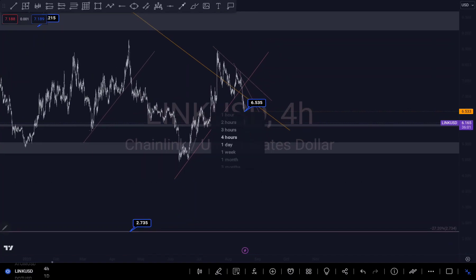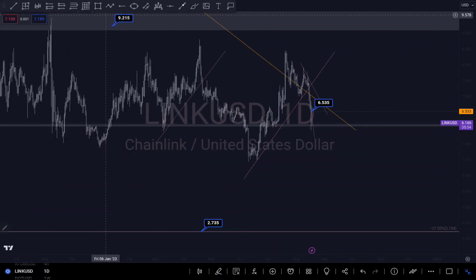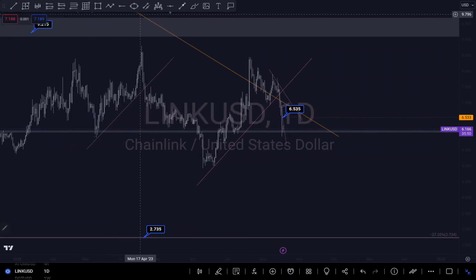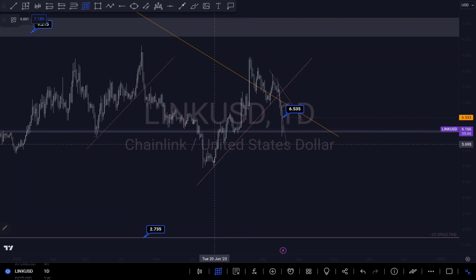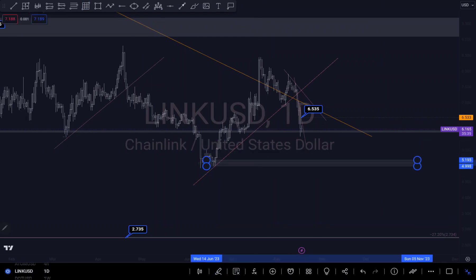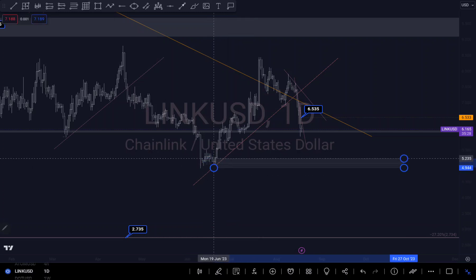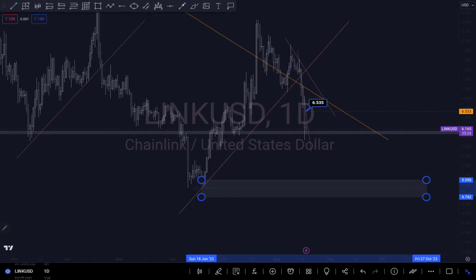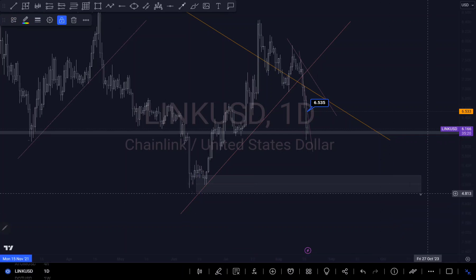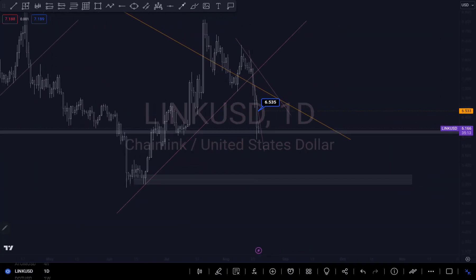Let me go to a bigger timeframe to see if we're pushing to the downside — is there any imbalance or anything we're looking for? On the daily timeframe right here, around this area there is an imbalance. I can draw something like this just for us to see what we are looking for. So if we are pushing to the downside, this would be my target right here.